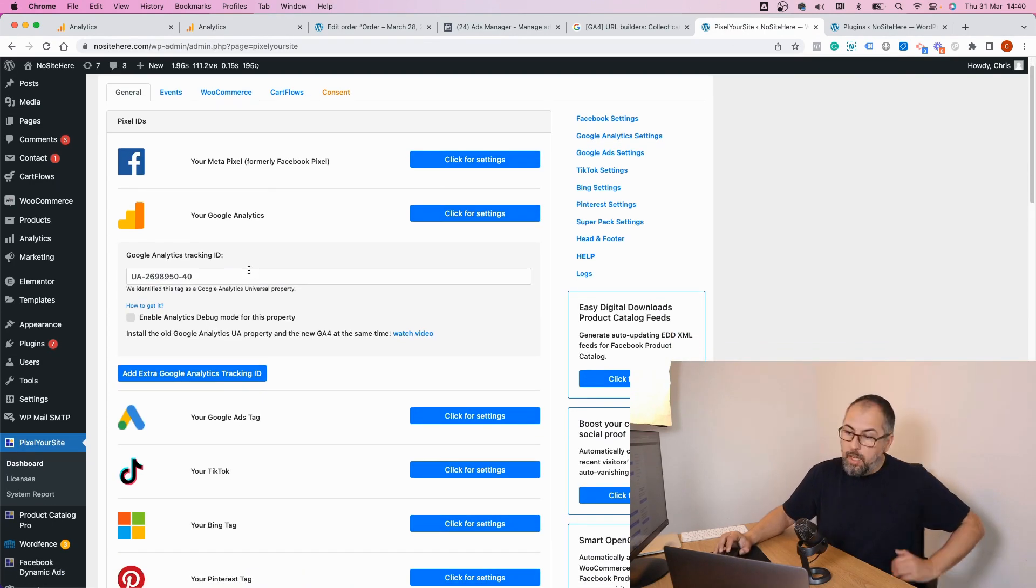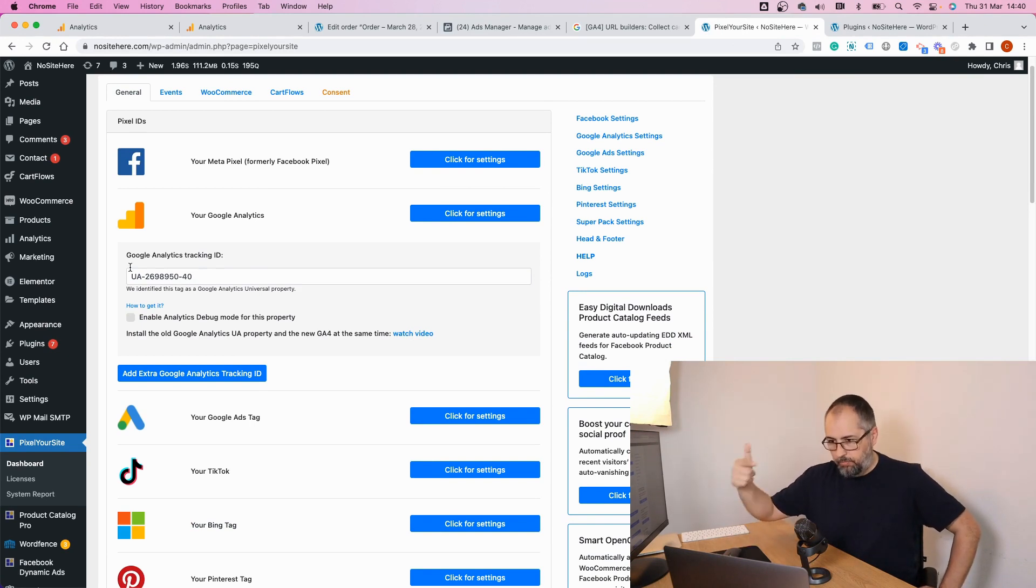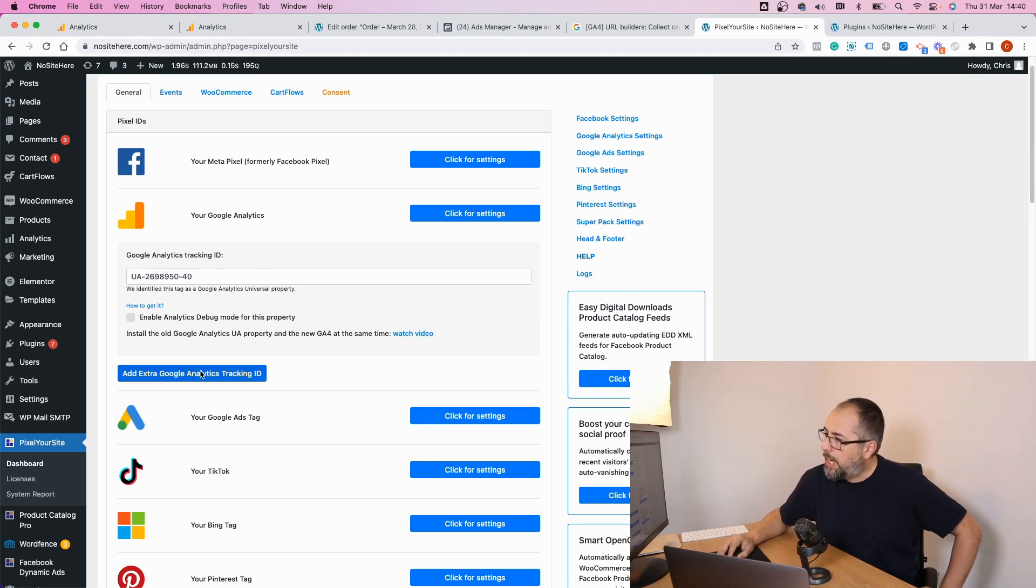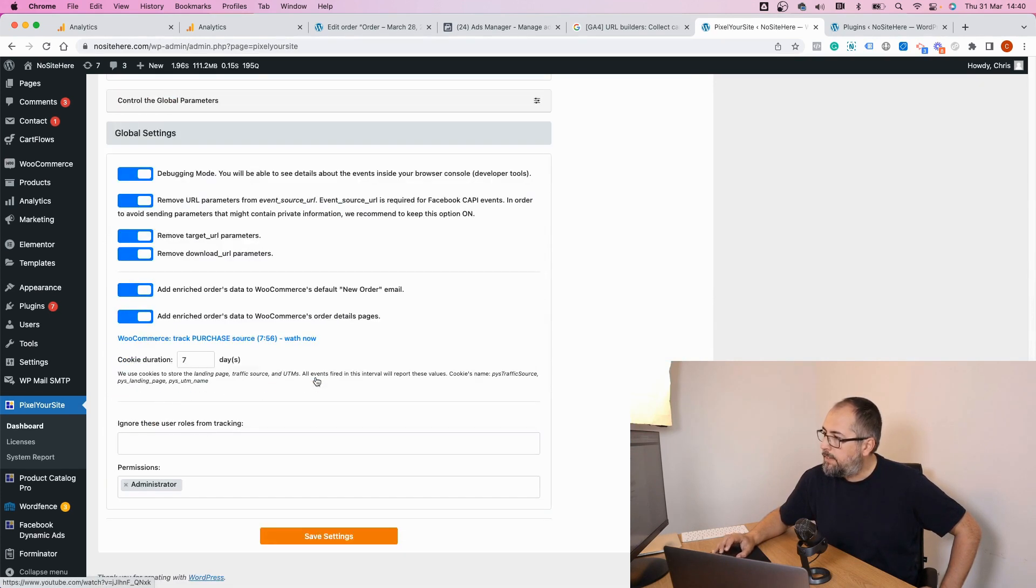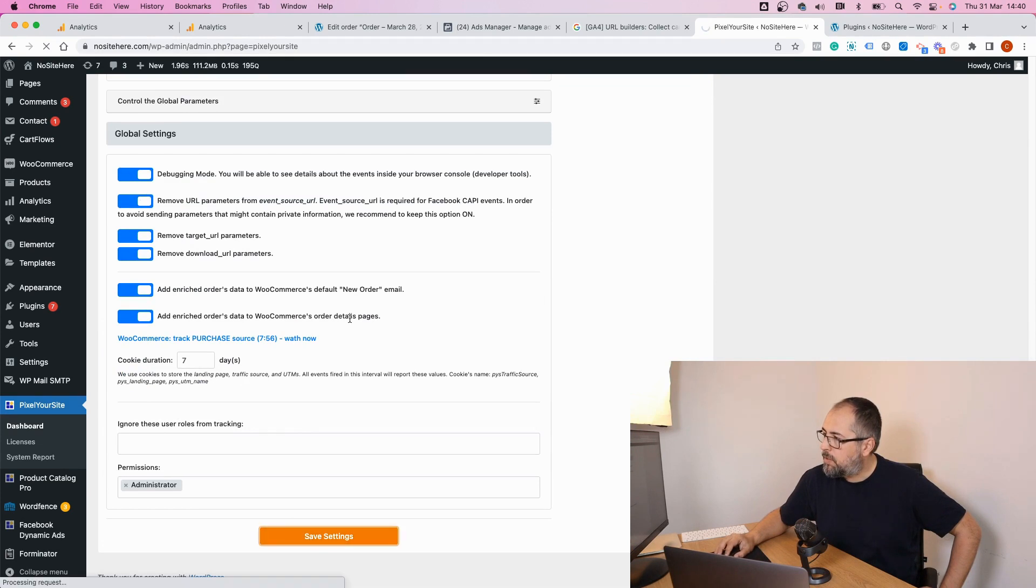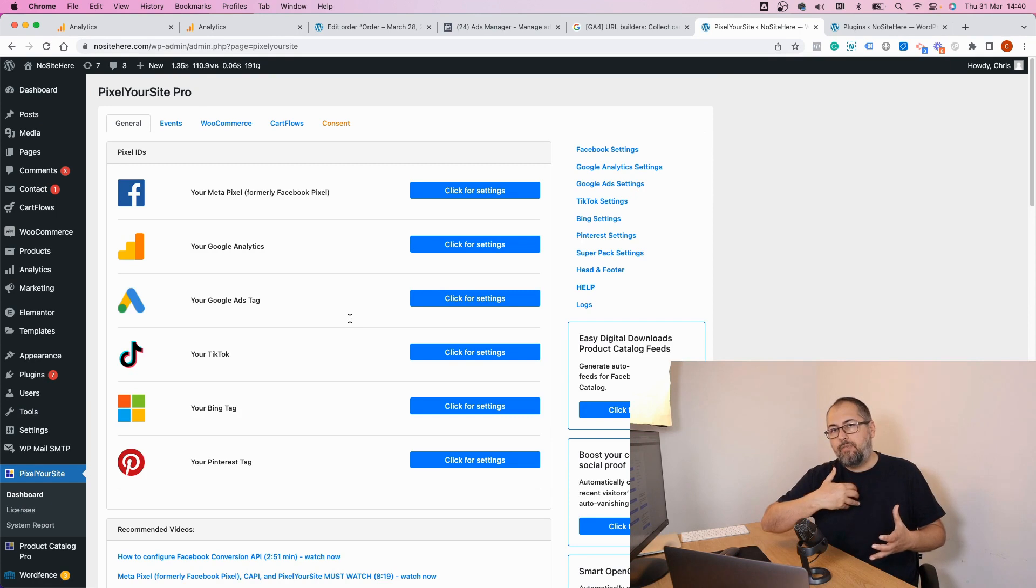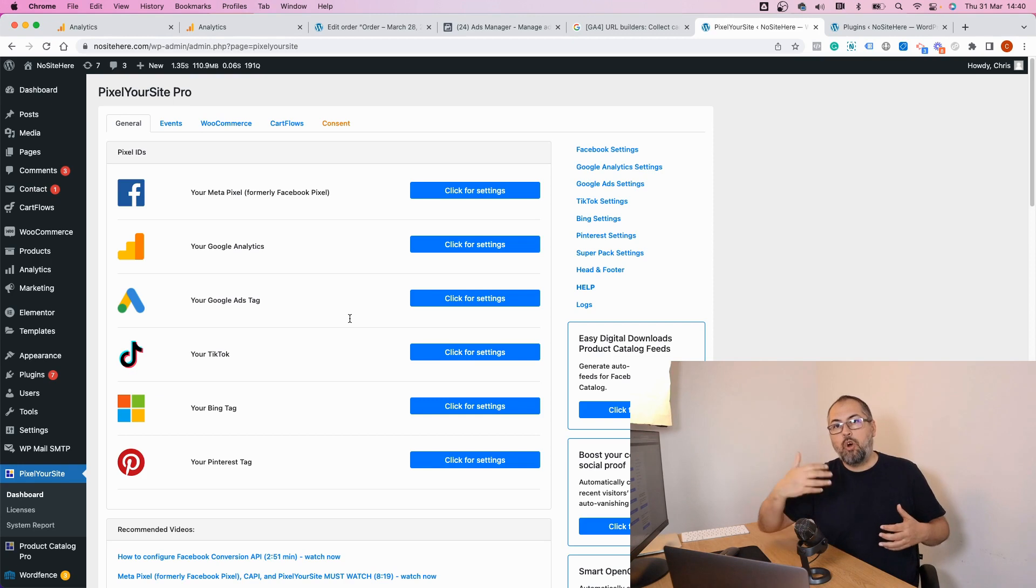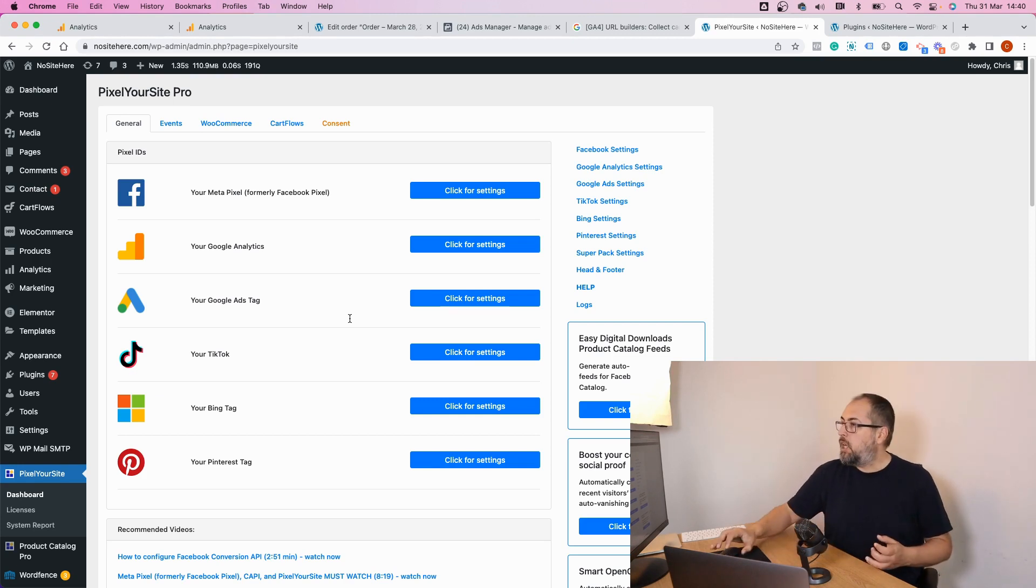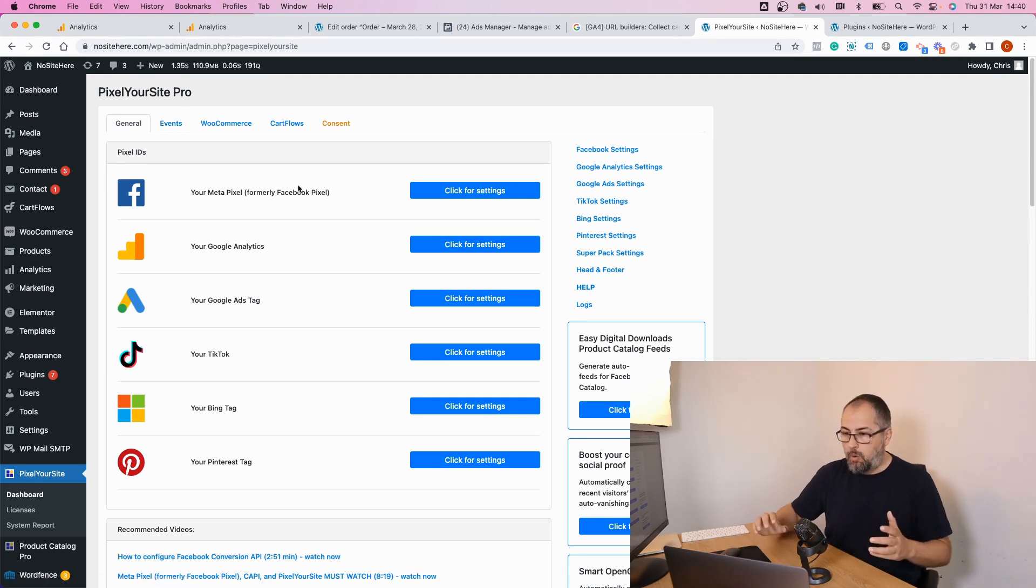Now go inside PixelYourSite and go to Google Analytics. As you can see, I already have the old Universal Analytics running installed on my website. Go here, click on add extra tag, add ID, and save. Once you do so, PixelYourSite will send the events to both properties, including e-commerce specific events if you use WooCommerce or Easy Digital Downloads, and including events you want to configure on the plugin events tab.